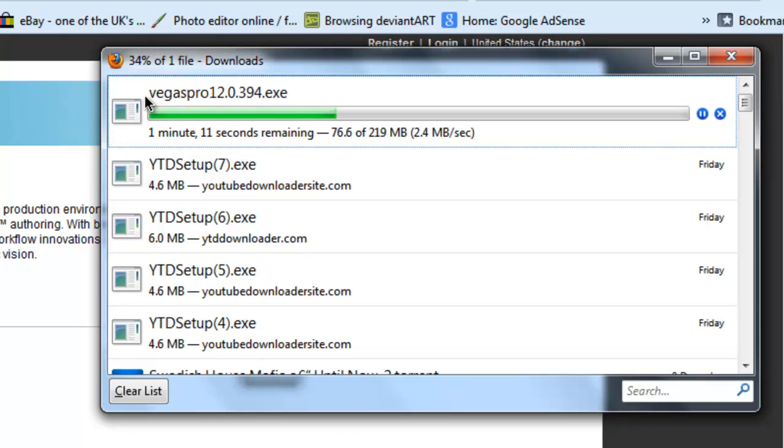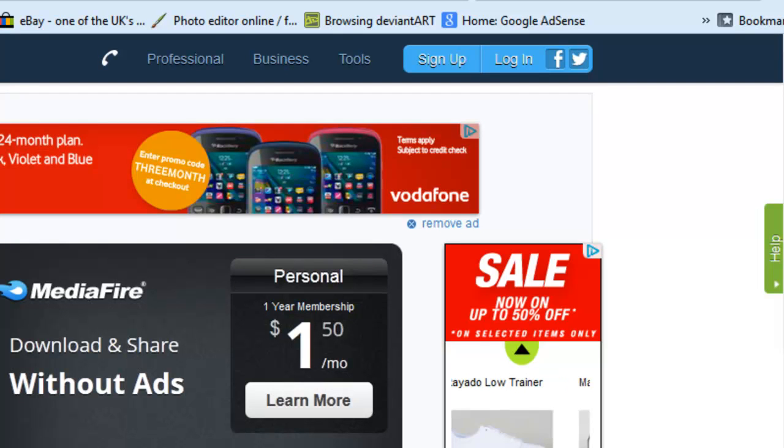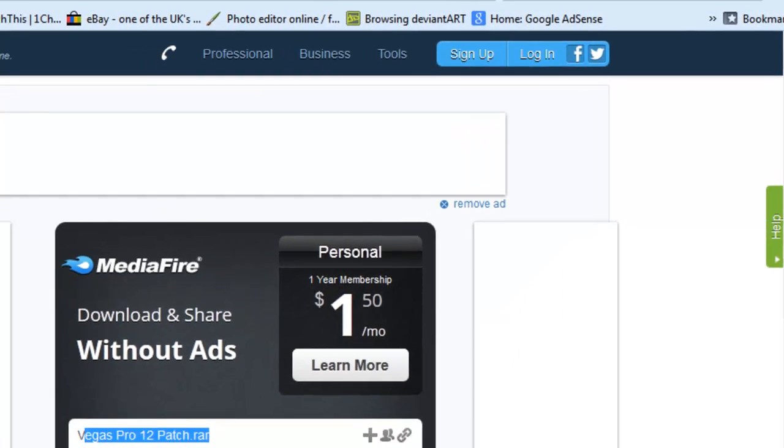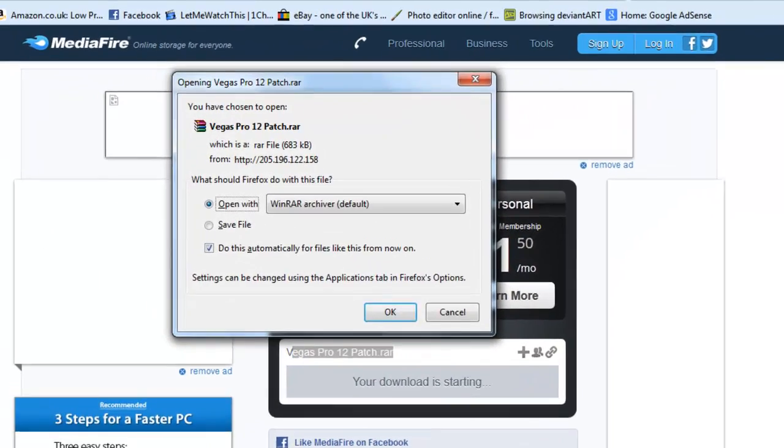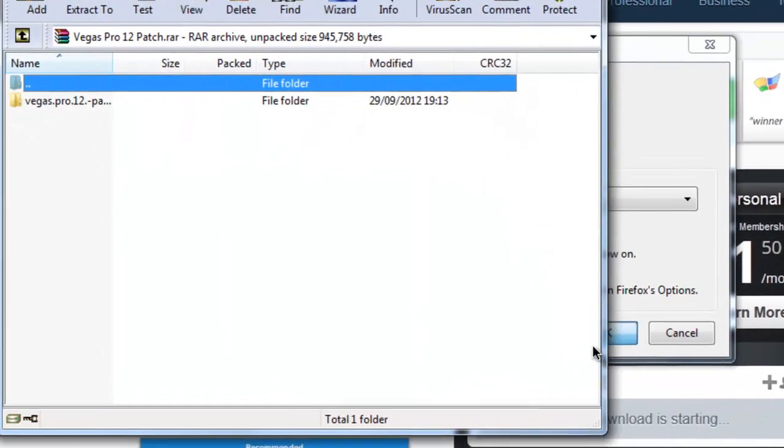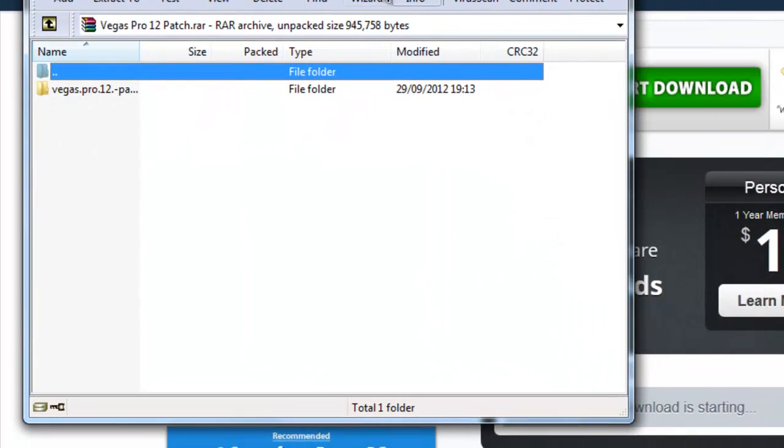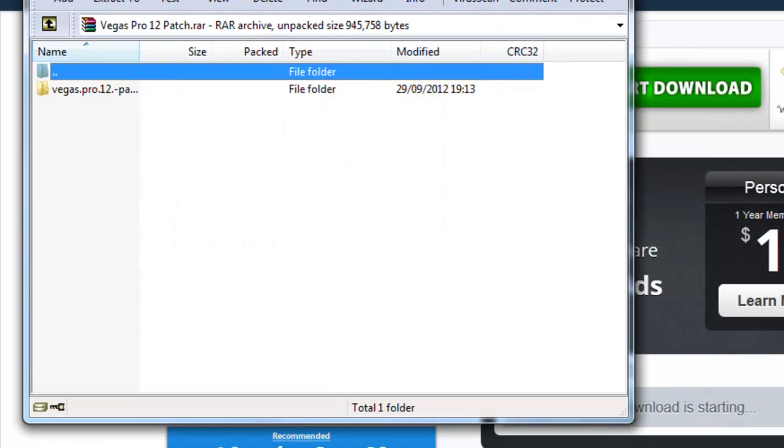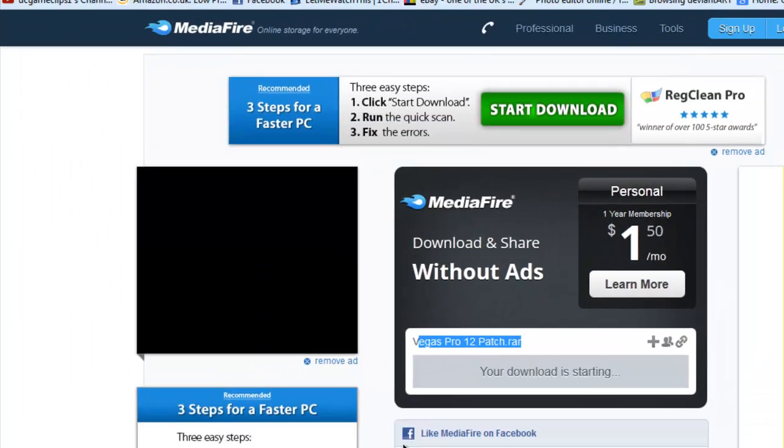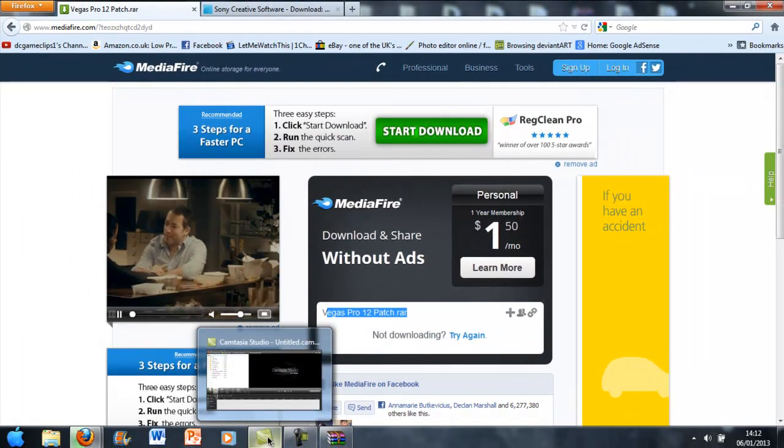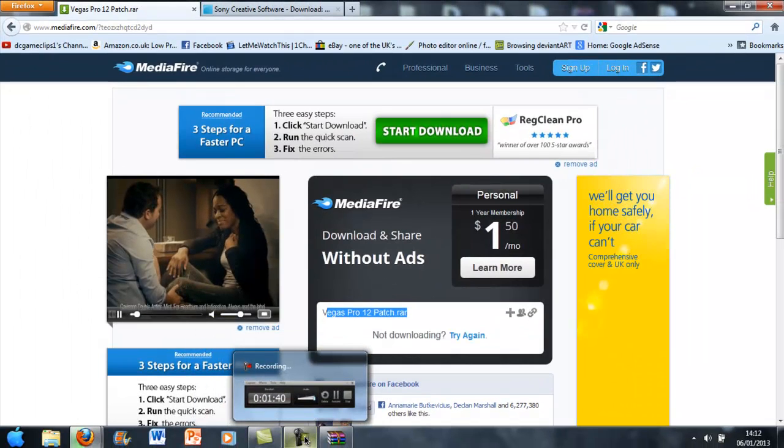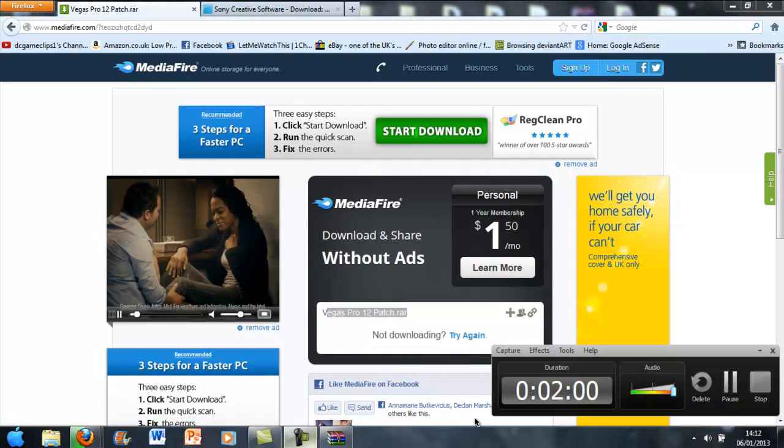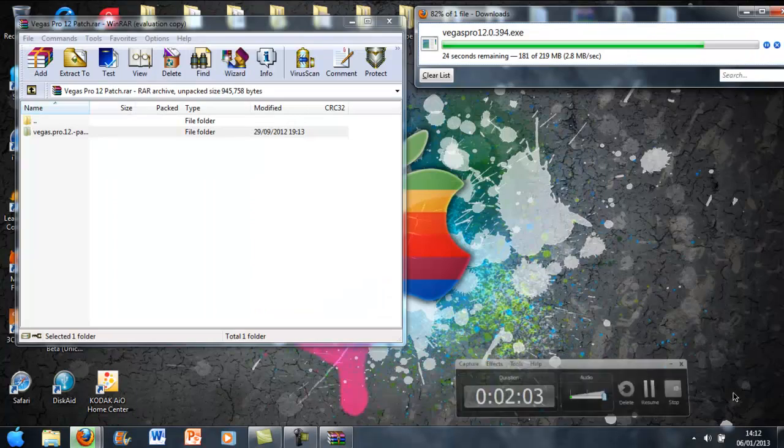Whilst that's downloading, I can download this at the same time. So I'll download both files. That's going to be downloaded because my internet's immediately fast. I'll be back in a bit, so just wait for Sony Vegas to download.